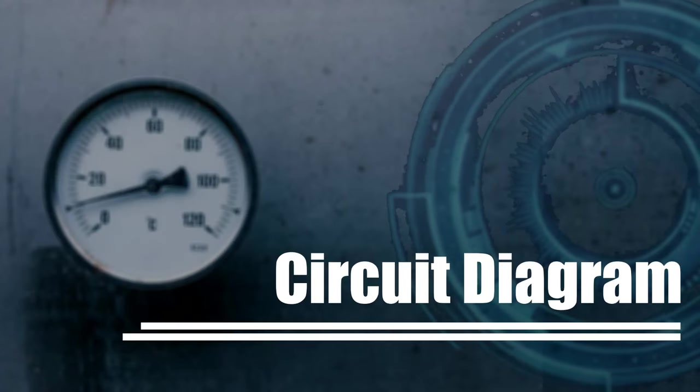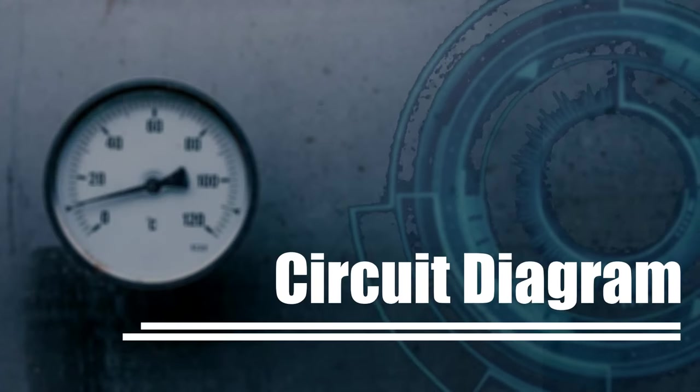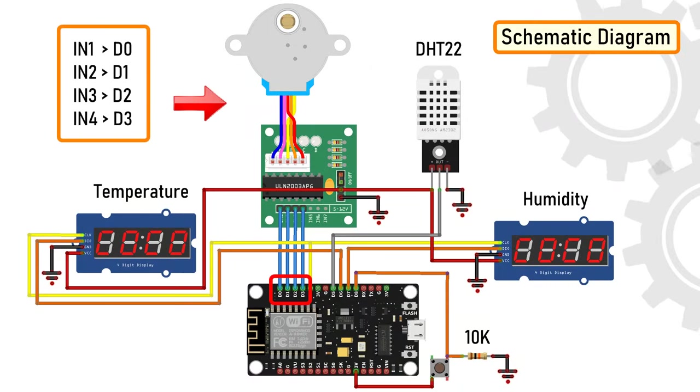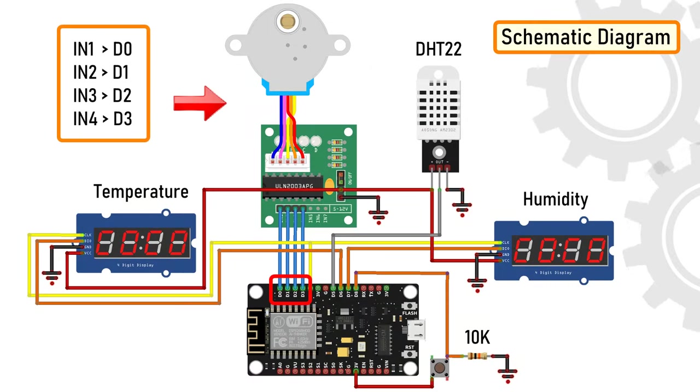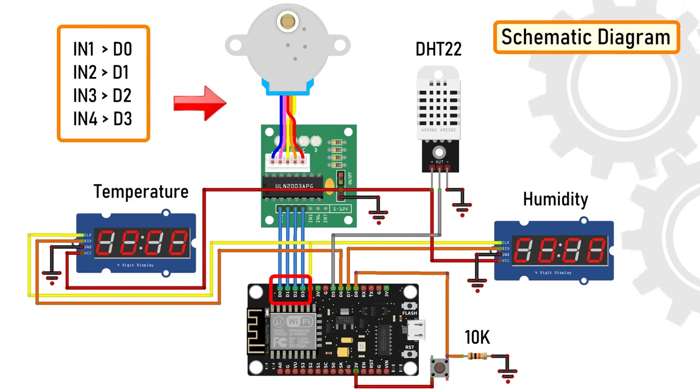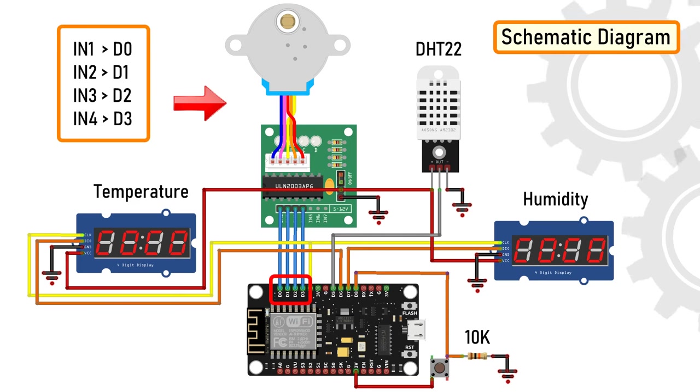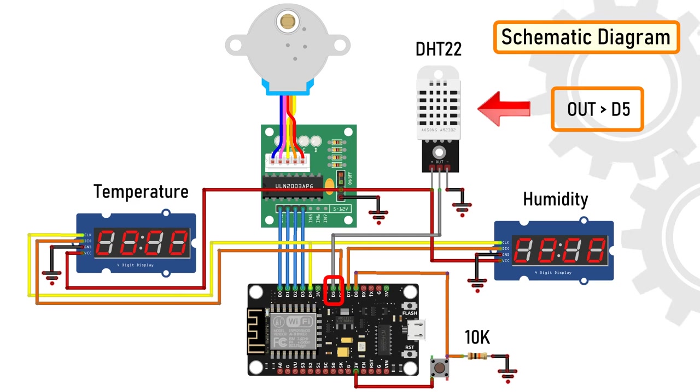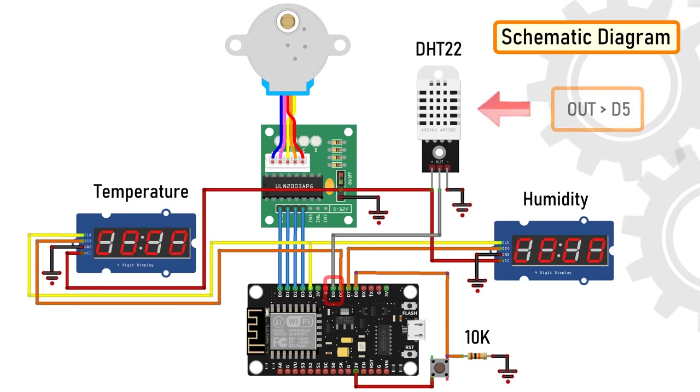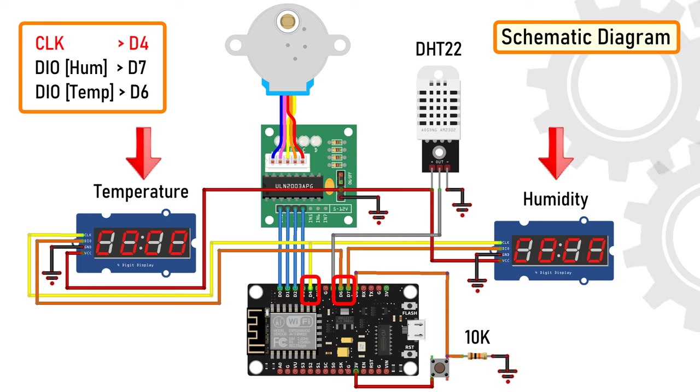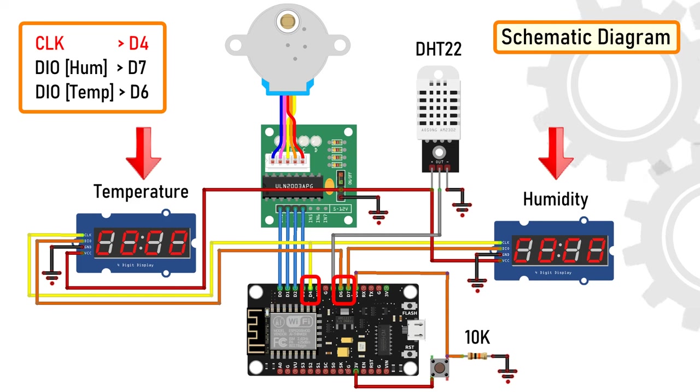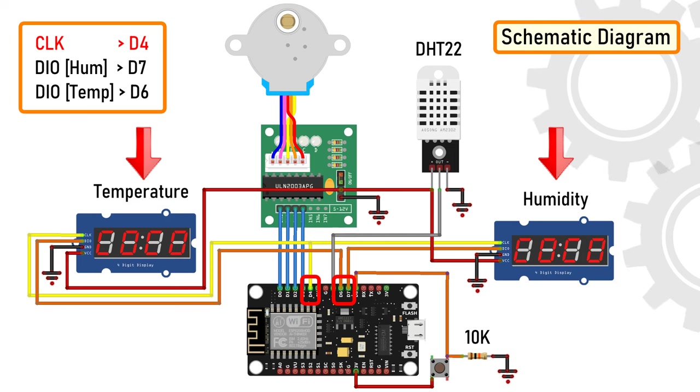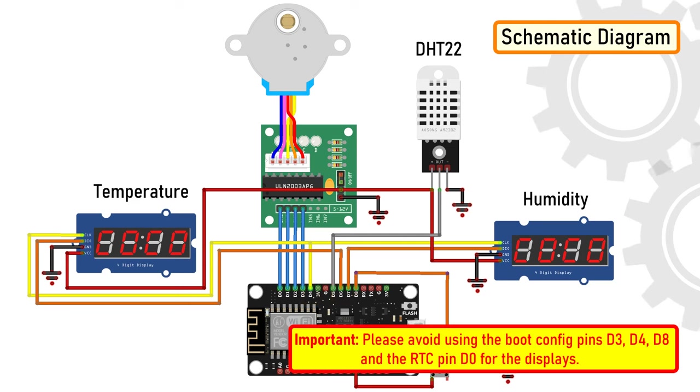The circuit is very simple. Connect the ULN2003 driver board's IN1, IN2, IN3, and IN4 to the NodeMCU's digital pins D0, D1, D2, and D3. Then connect the OUT pin of the DHT22 to the D5 pin of NodeMCU. After that, connect the two digital display modules to the microcontroller. We're going to use a common clock pin D4 for both modules. Then connect the DIO pin of one module to D6 and the other one to D7 of the NodeMCU.